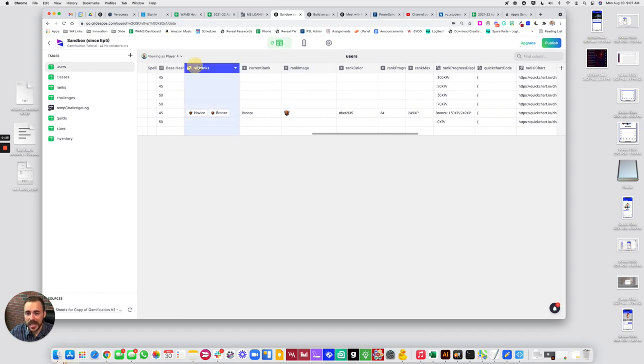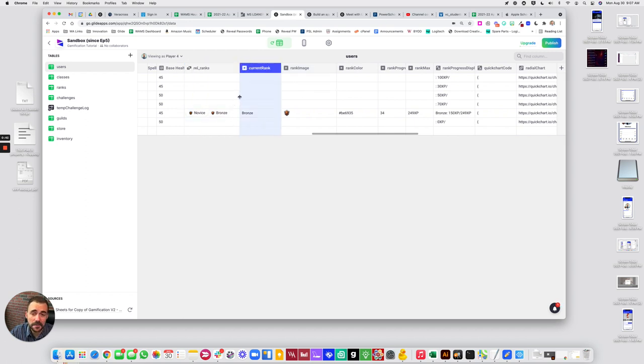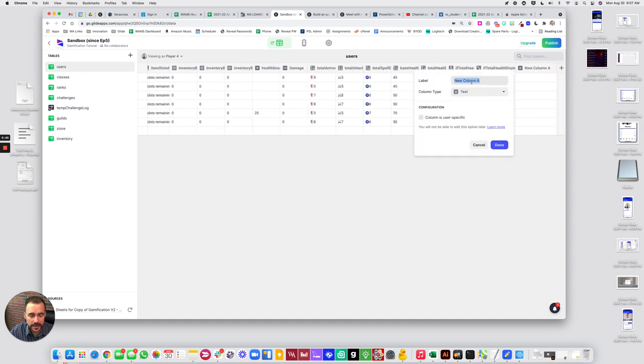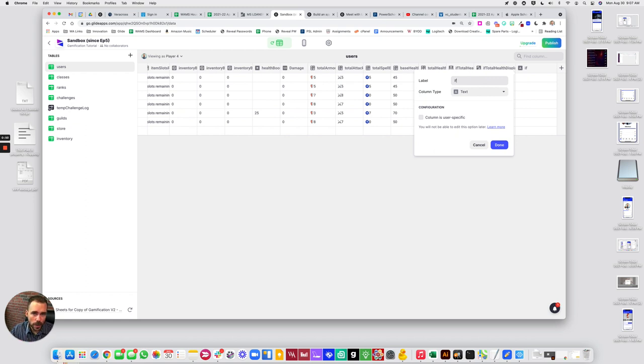So instead of using a relation and a single value to pull in the rank, what we're going to do is use an if-then-else instead. So this part can be a little bit tedious, but the end effect is what we want, and that's to be our current rank.